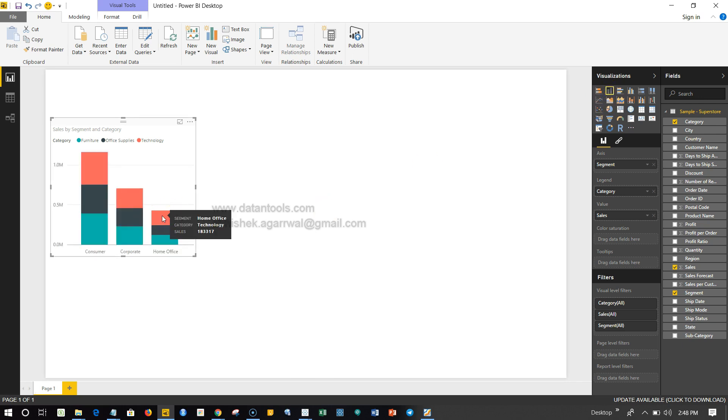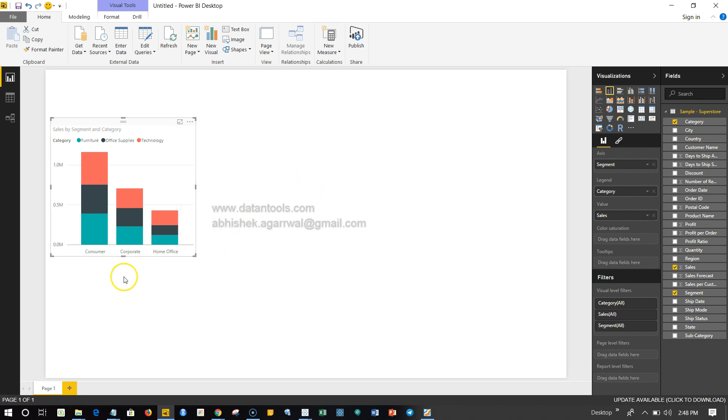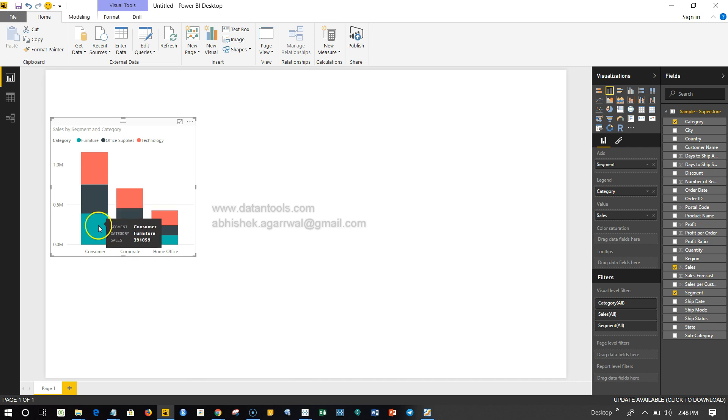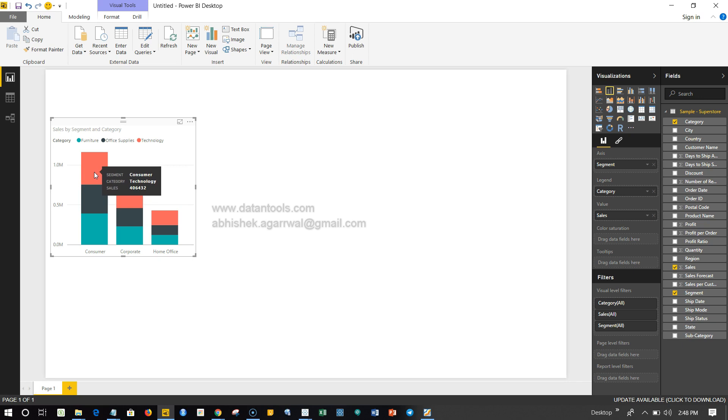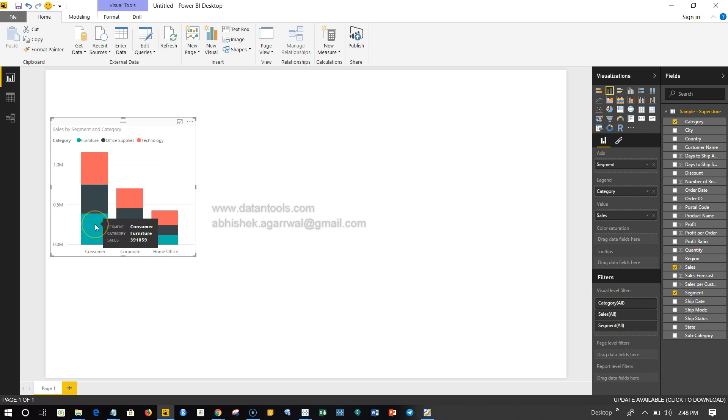This is what we covered in the previous video. But in this video, let's say our requirement is that we don't want these stacks like this because this does not show very effectively whether this particular segment, which is Consumer, is greater than this section which is Consumer Technology, and this is Consumer Furniture.